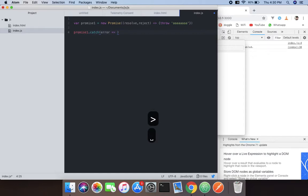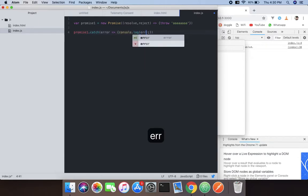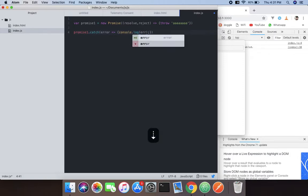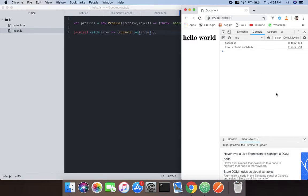And what we're going to do is log it on the console. So when we do that, we will get 'a'.